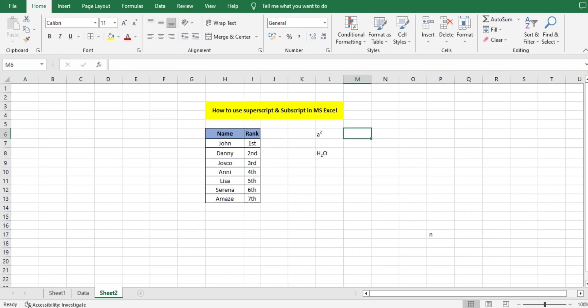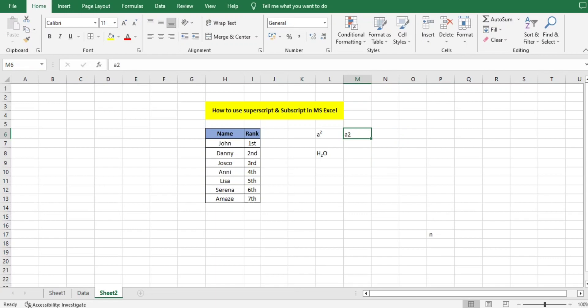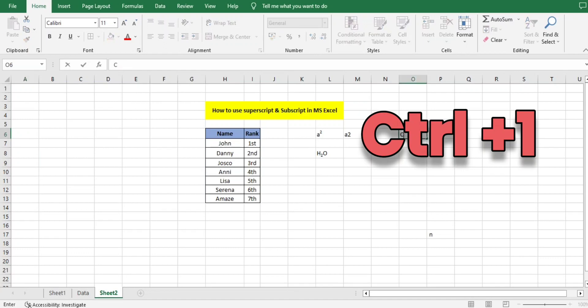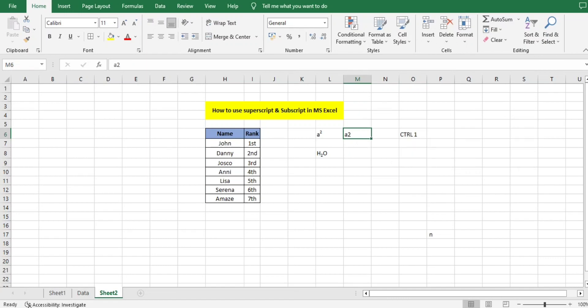Suppose I'm writing a² and I want the 2 to appear like a square. How can I do that? You need to use a shortcut - that is Ctrl+1. You need to use Ctrl and 1 together. I'll press from my keyboard Ctrl+1.